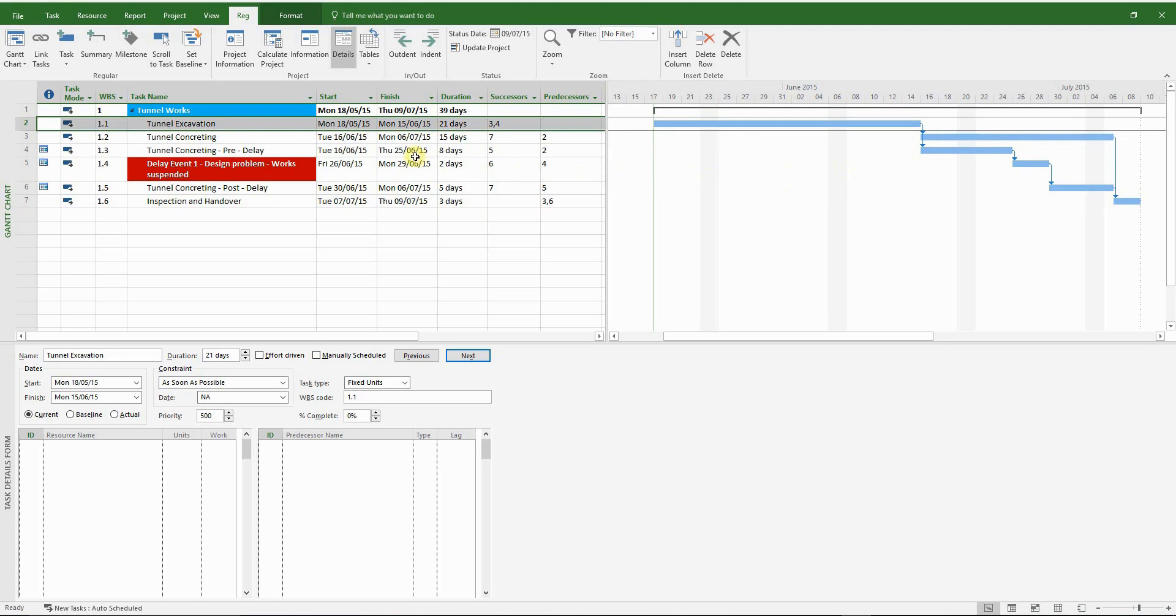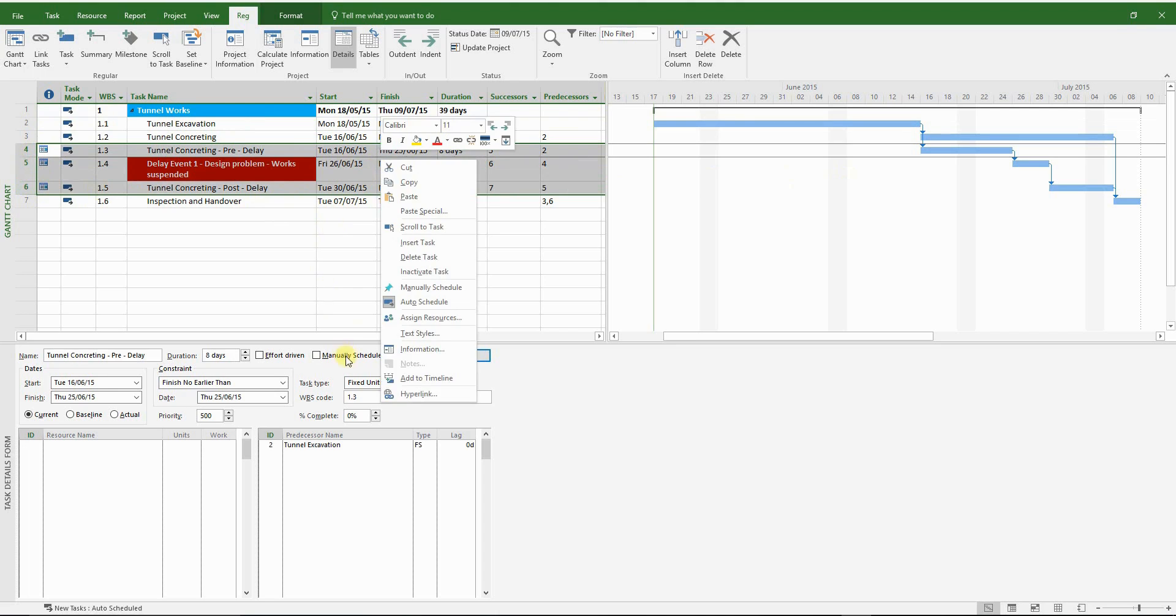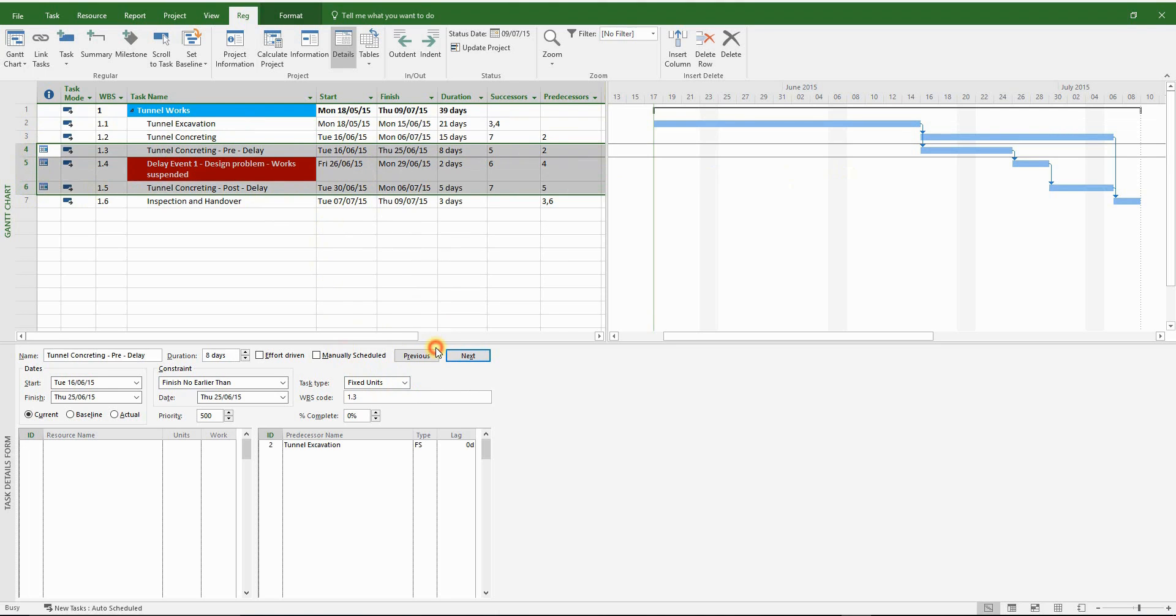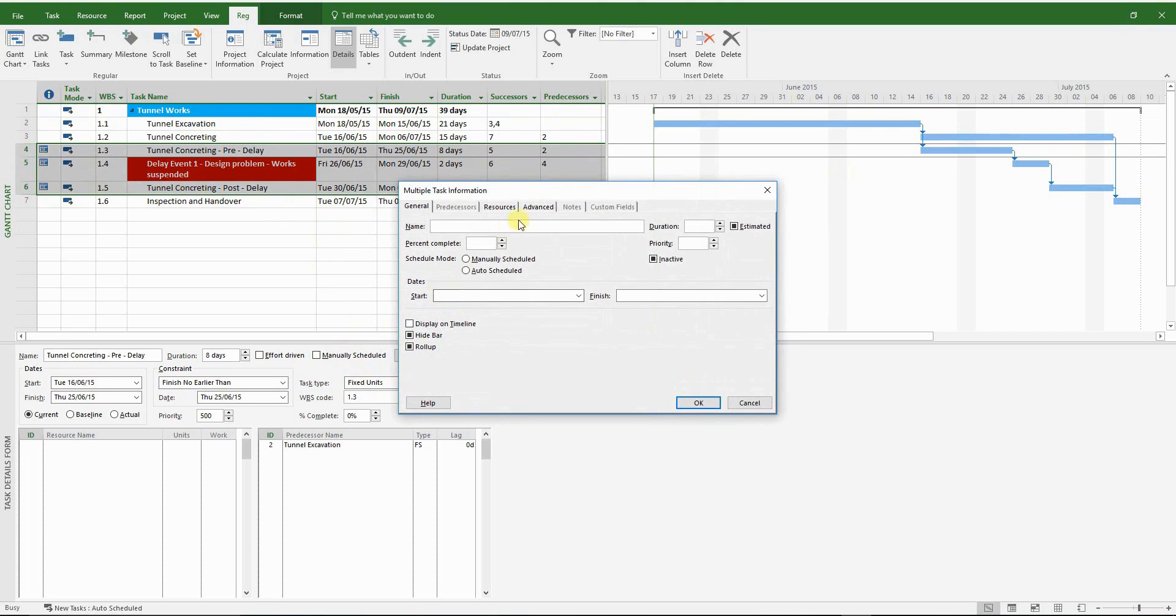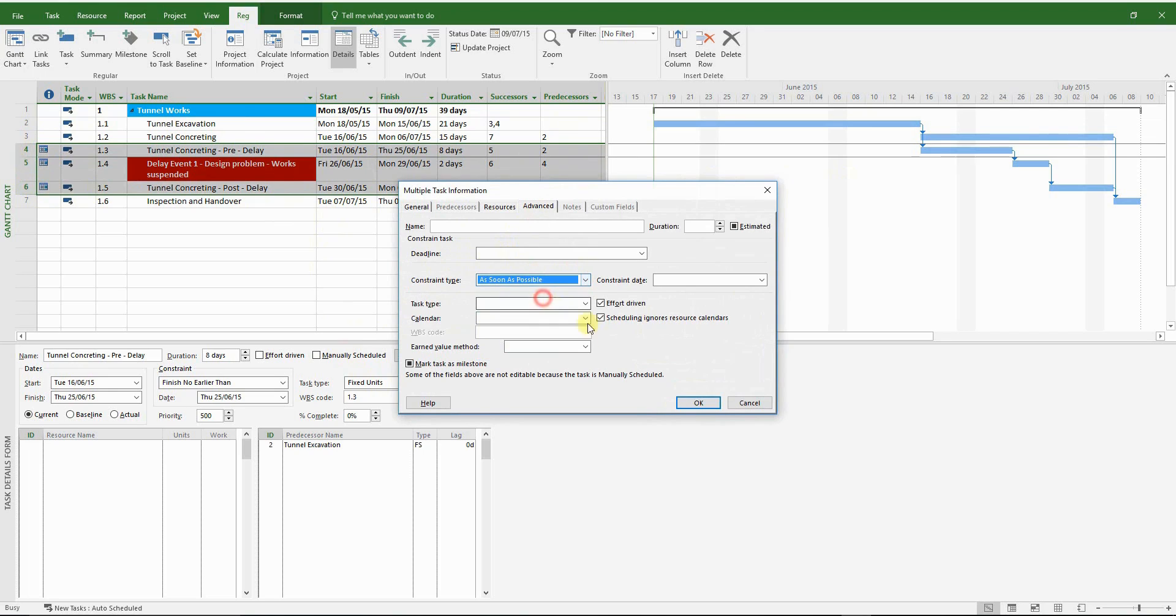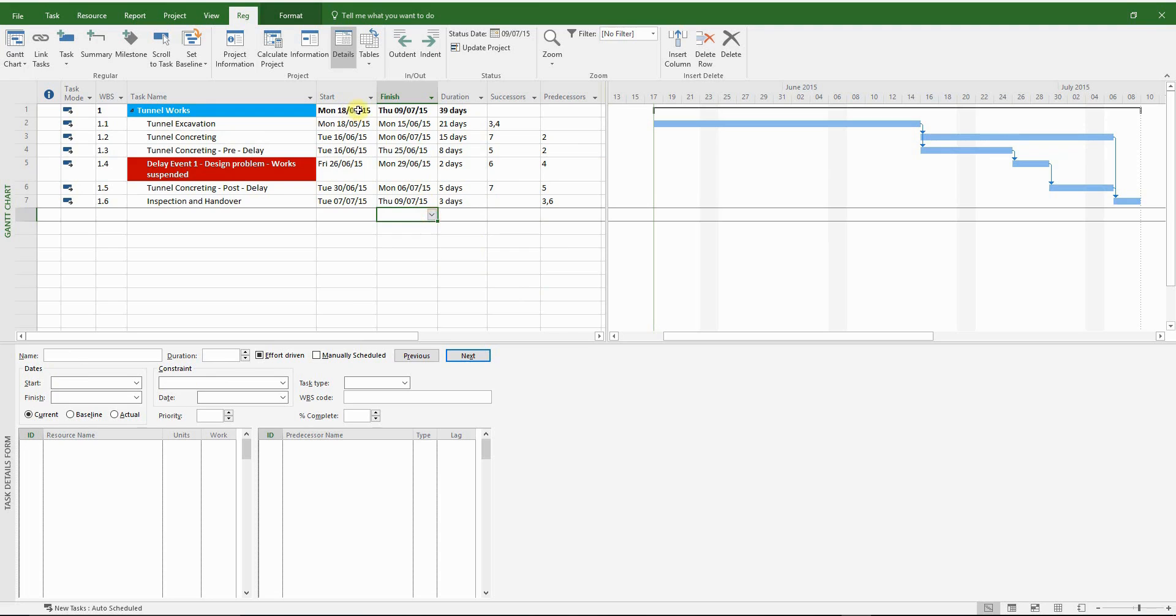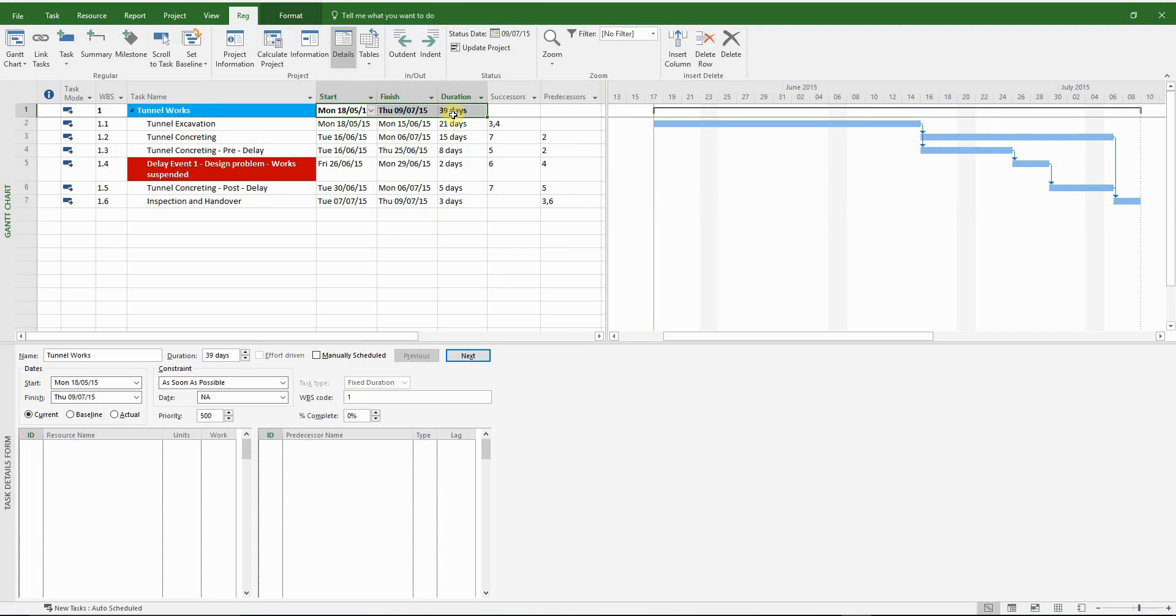And we need to insert one final link. A finish to start from the tunnel excavation to the tunnel concreting pre-delay. Now it's time to remove the constraints which were inserted by MS Project. Let's set it to the default as soon as possible. Everything looks good. The finish date has not changed.